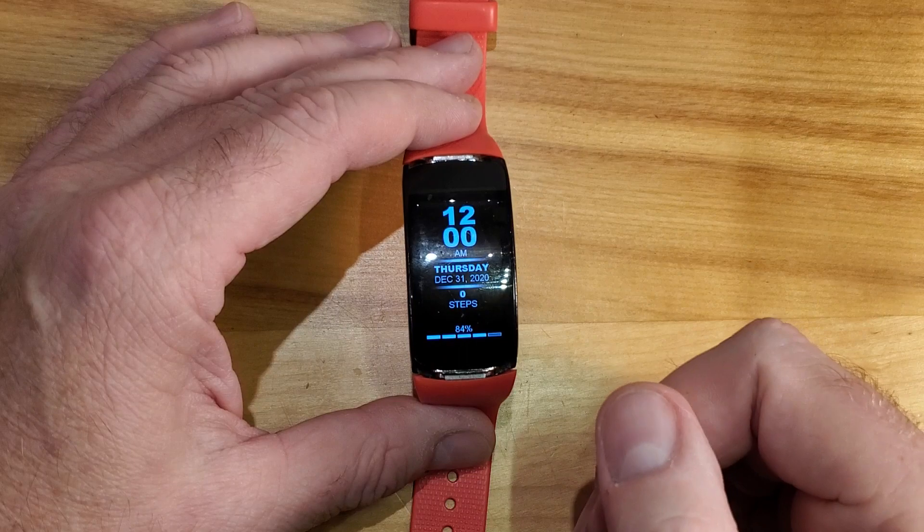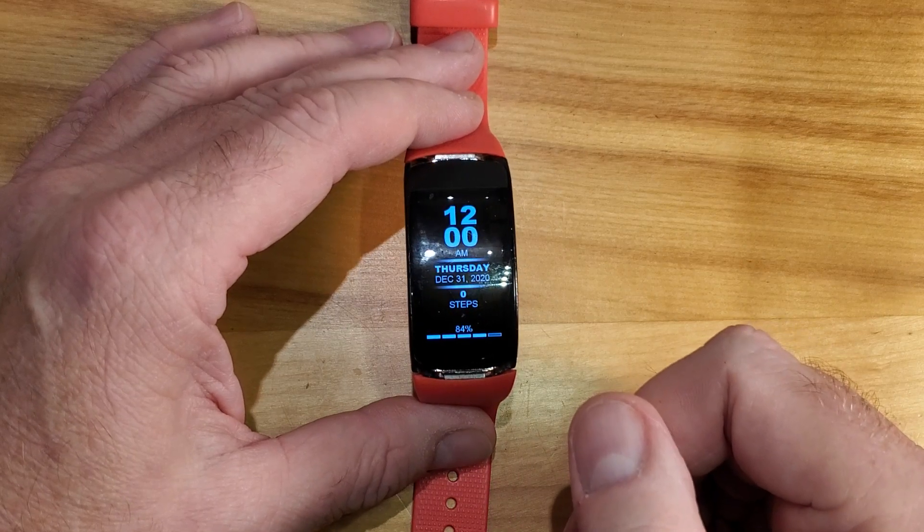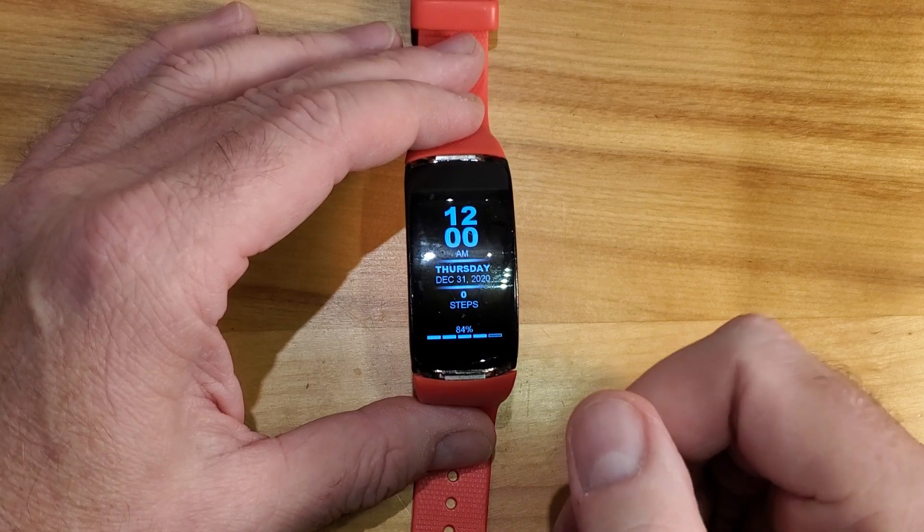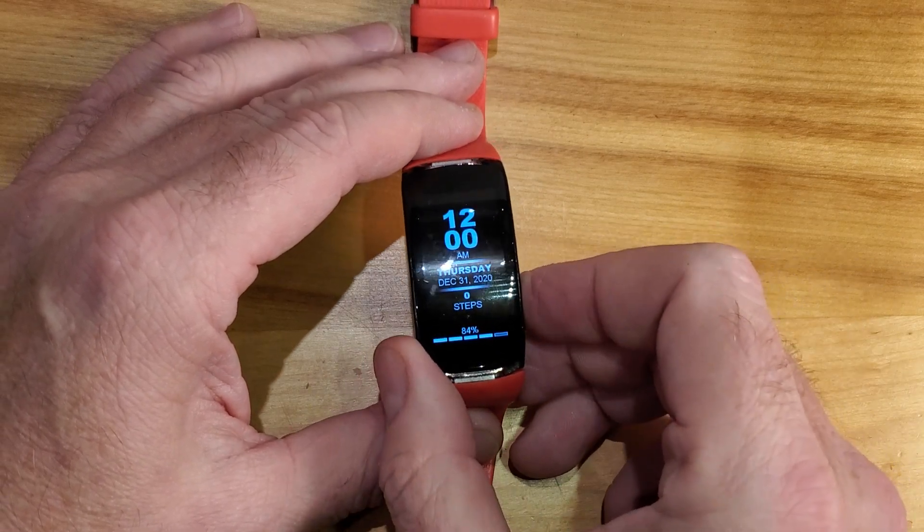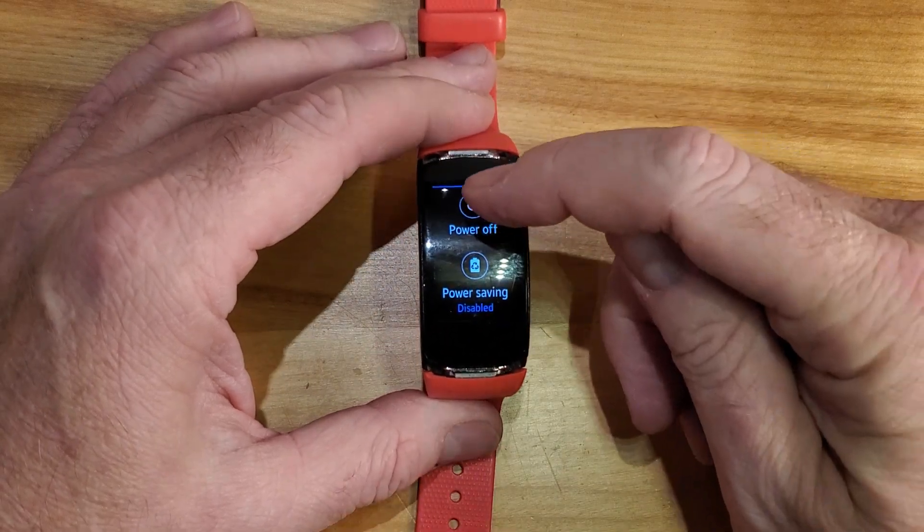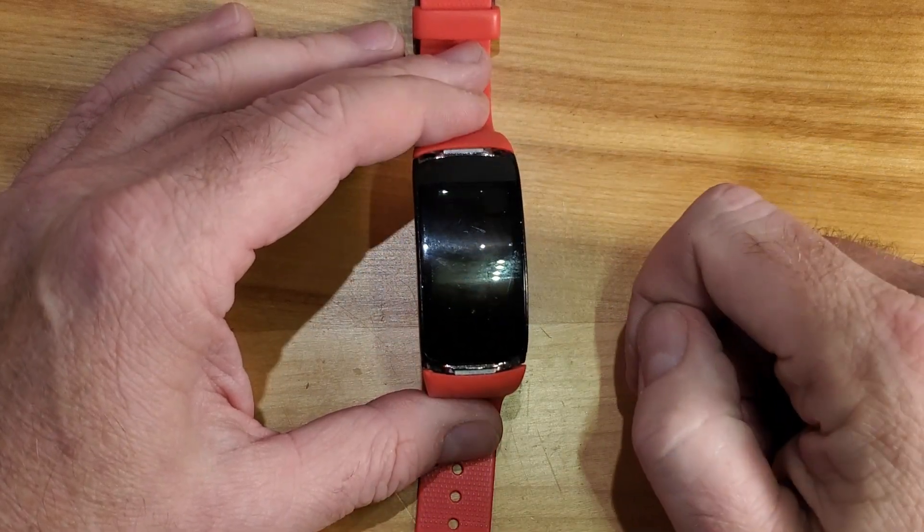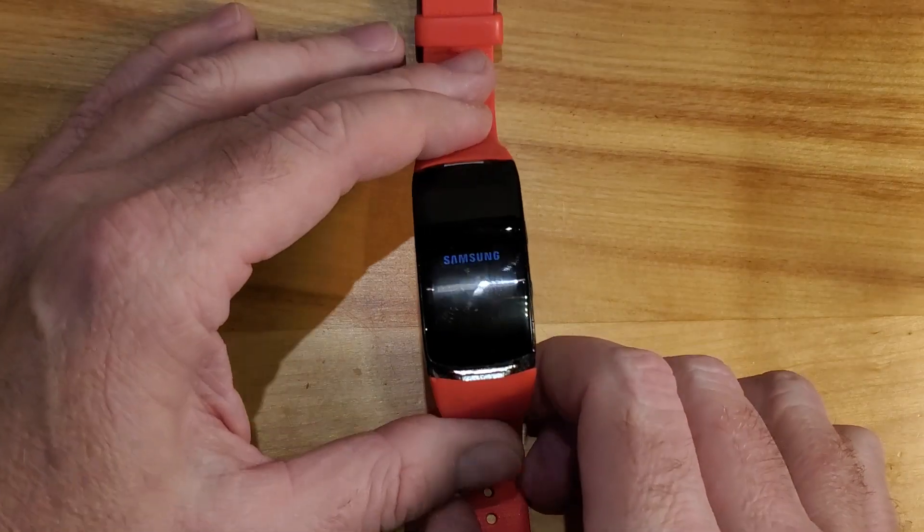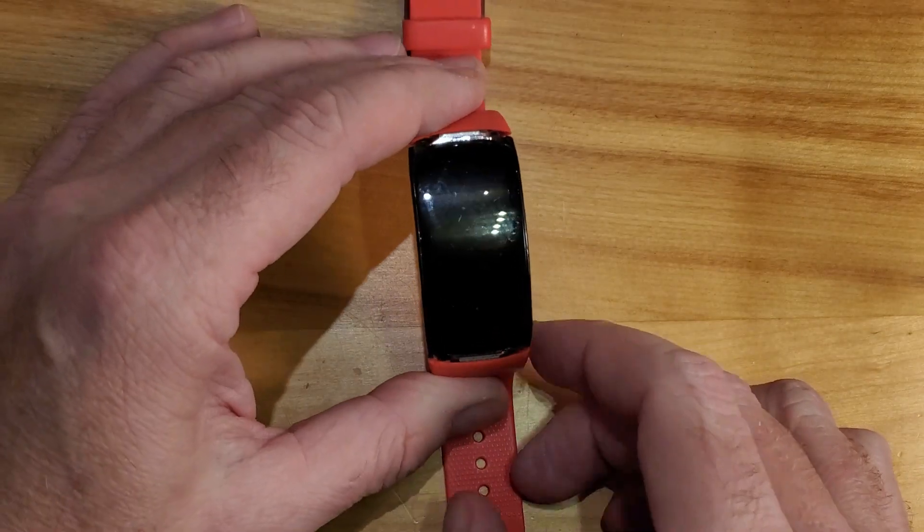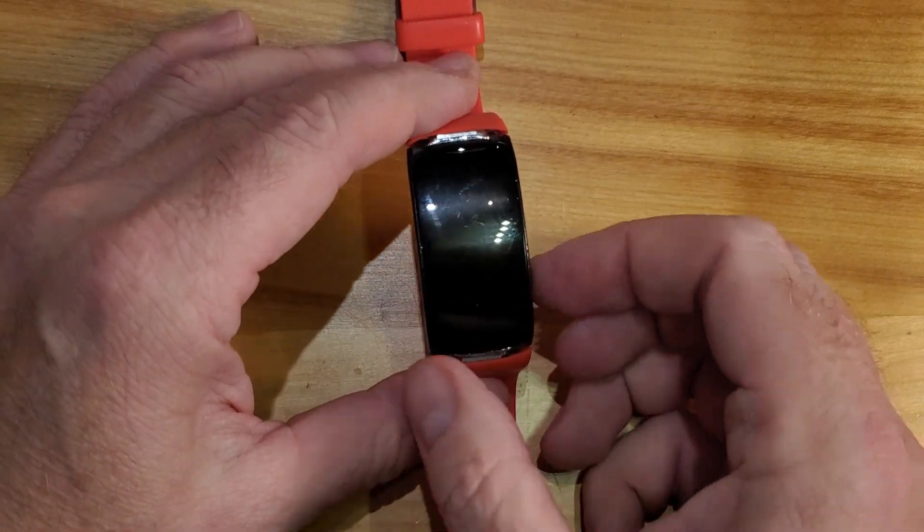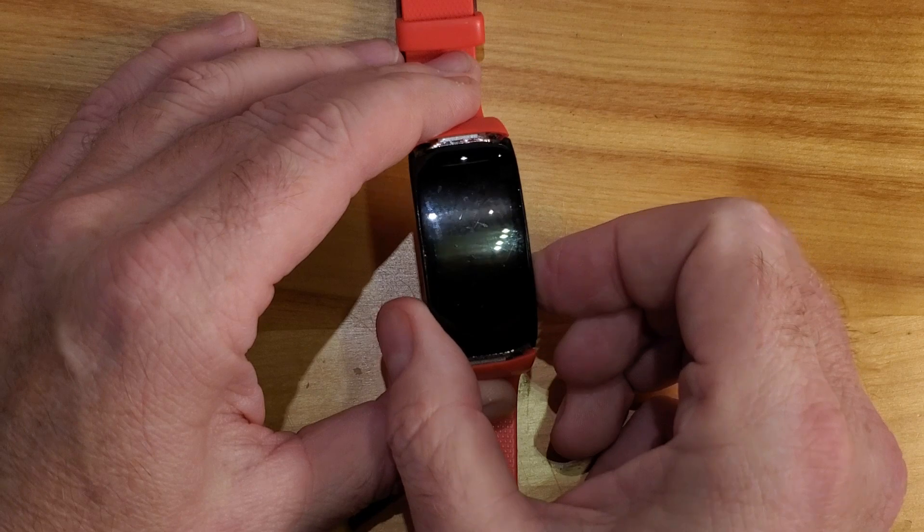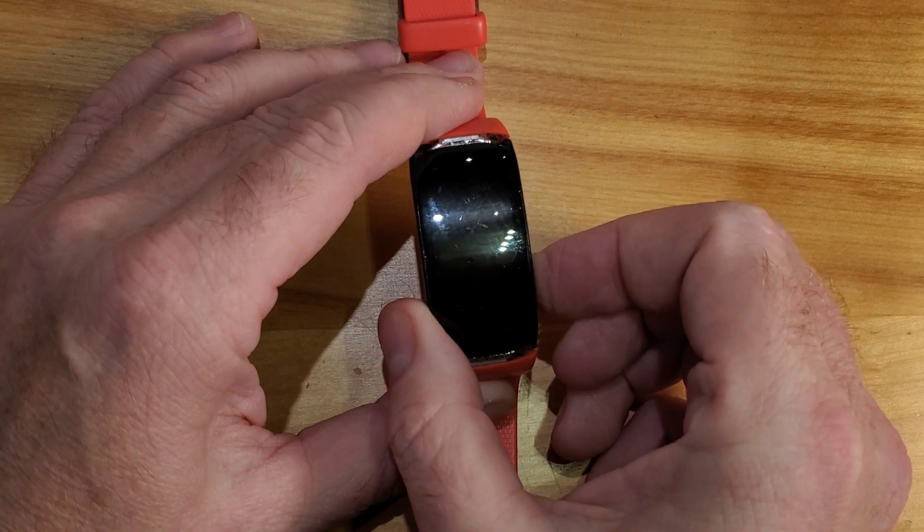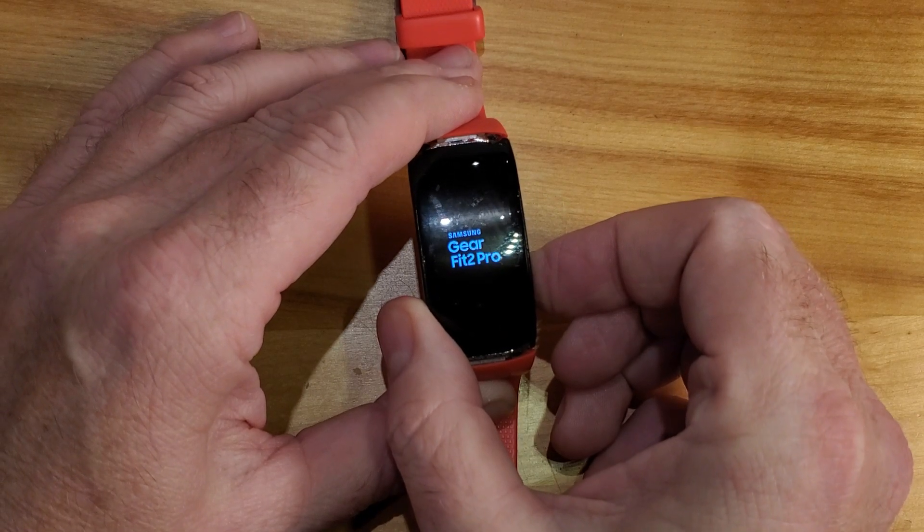First thing you need to do is turn it off. Push the home button, hold it till you get the power off, turn it off. Wait for it to turn off completely, then push and hold the power button, the home button, keep holding it.